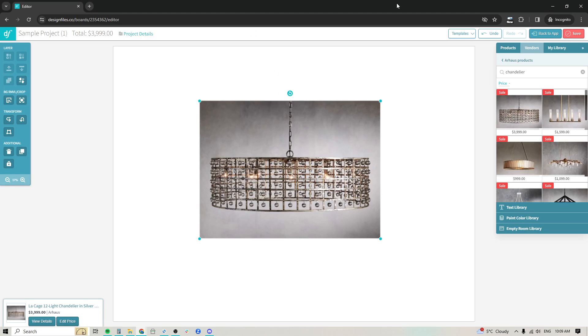Hey folks, Sheila here from Design Files. I am so excited for today's video because the team has made some incredible new updates to our background removal tool within the mood board software and I think you are going to love it.